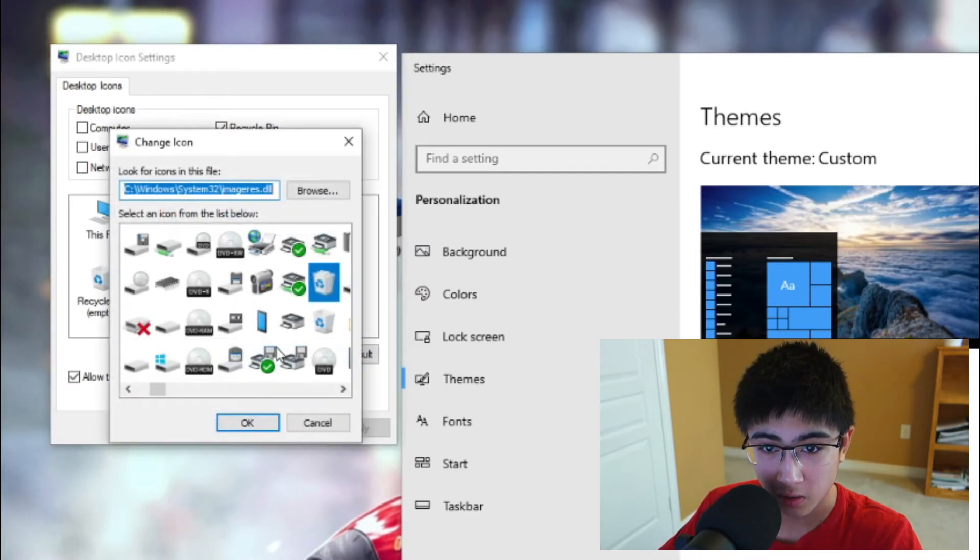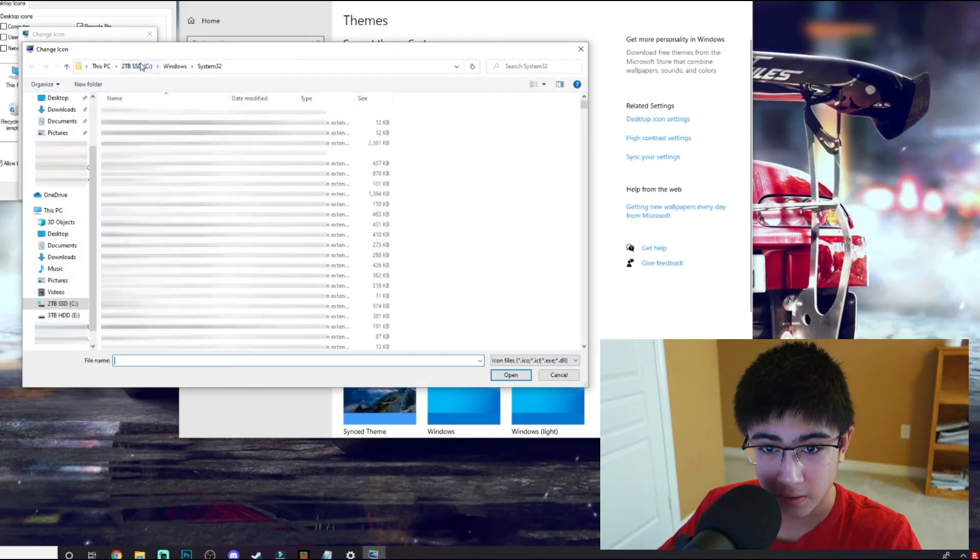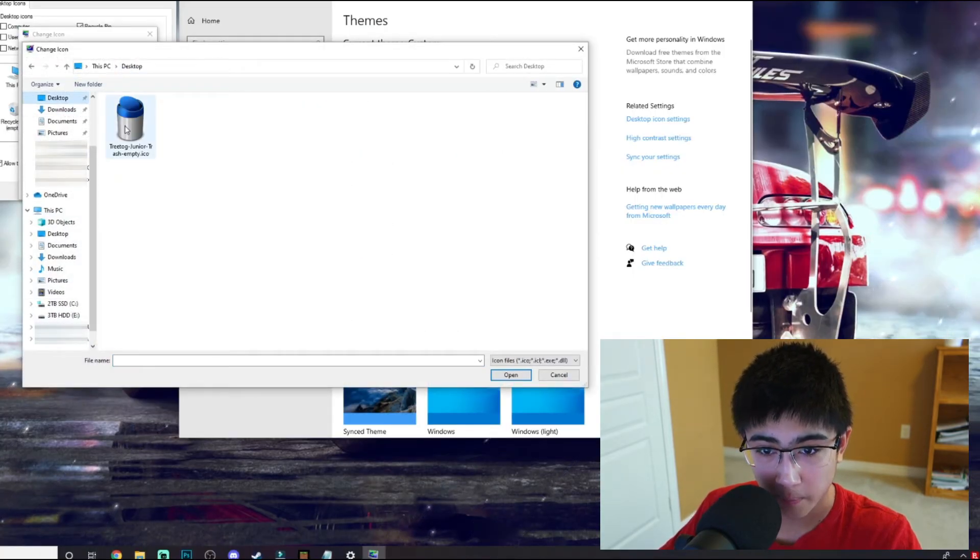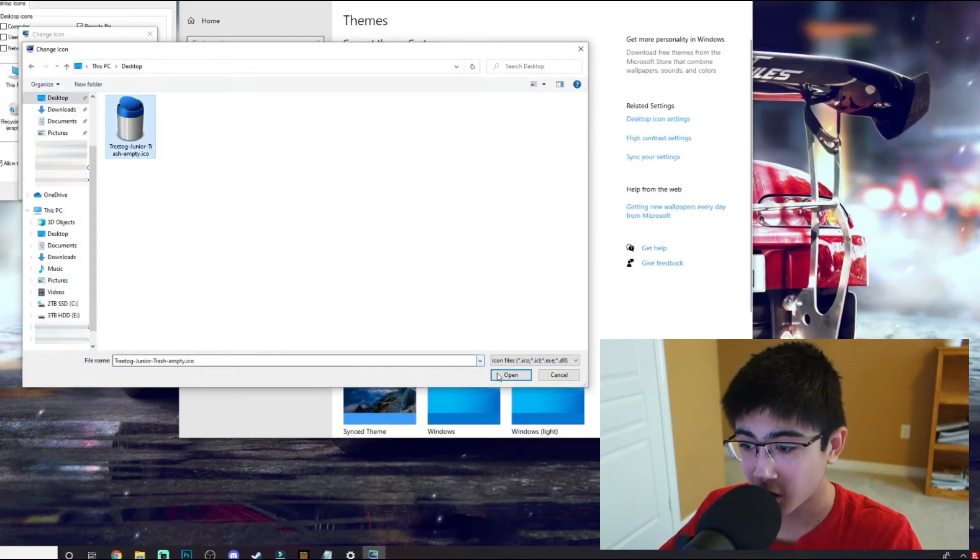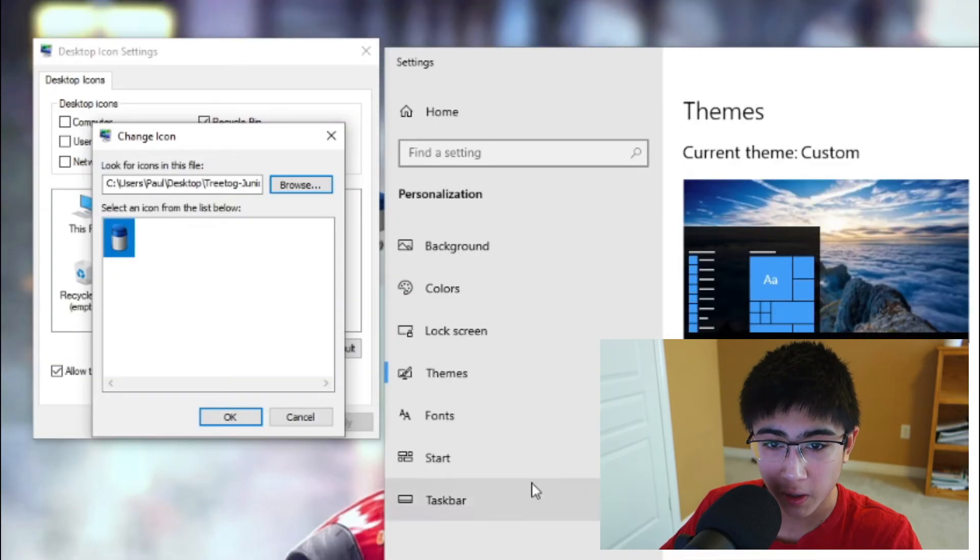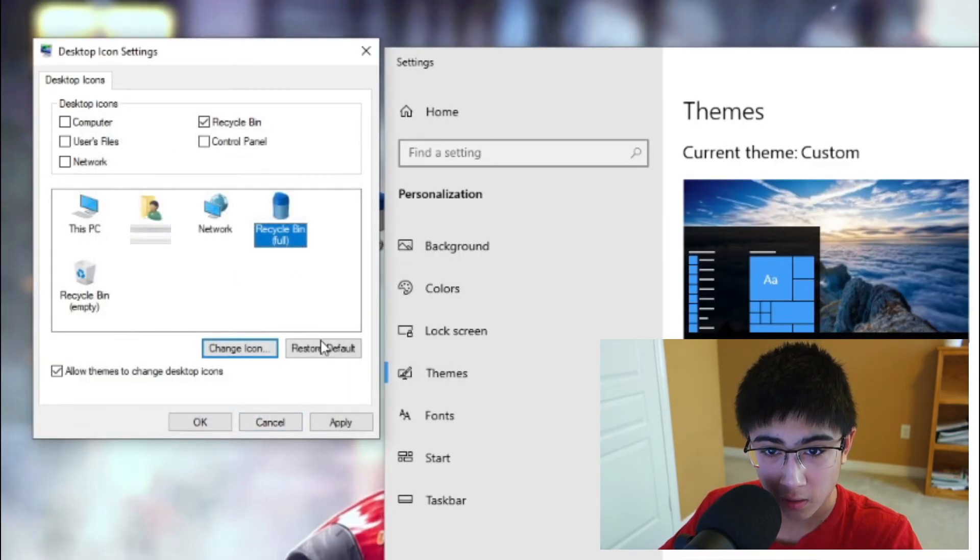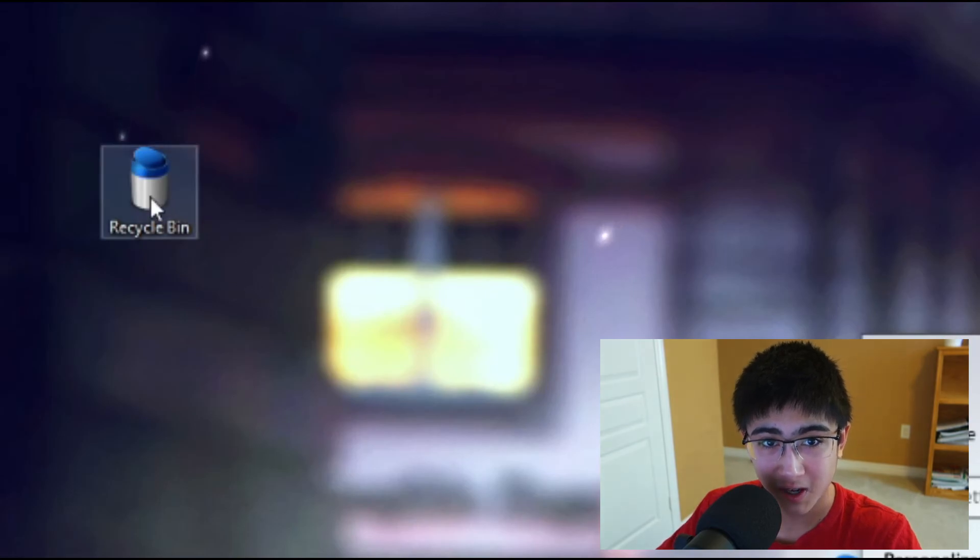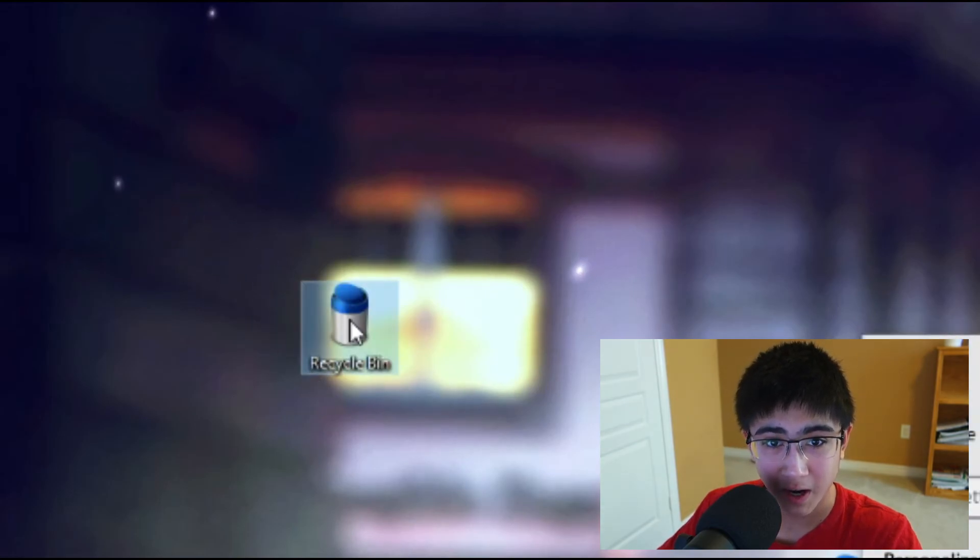Here I'm going to go to my desktop, here's my custom icon. Press Open, OK, press Apply. There we go, as you can see my Recycling Bin icon has changed to this icon. It opens up my Recycling Bin.